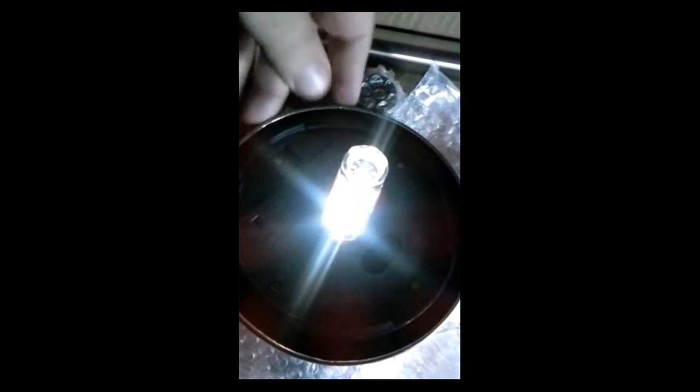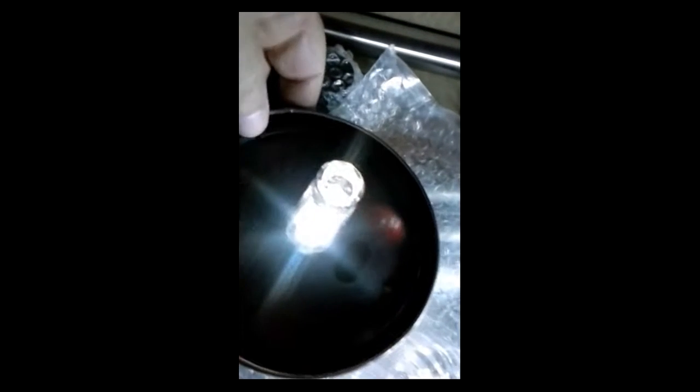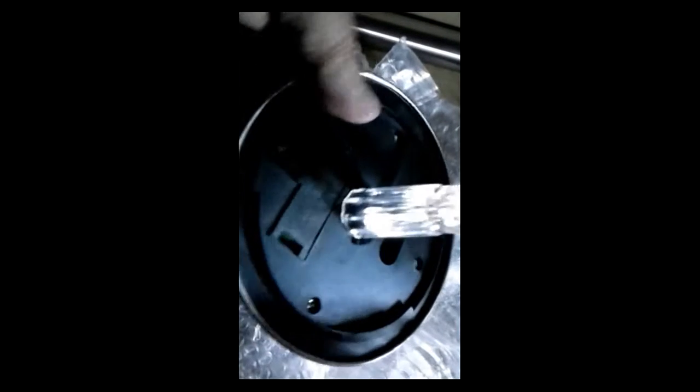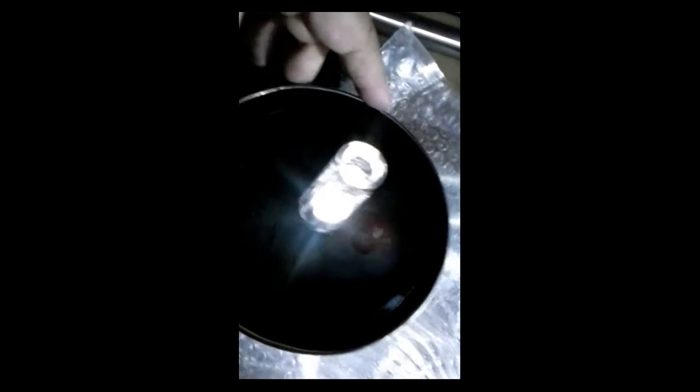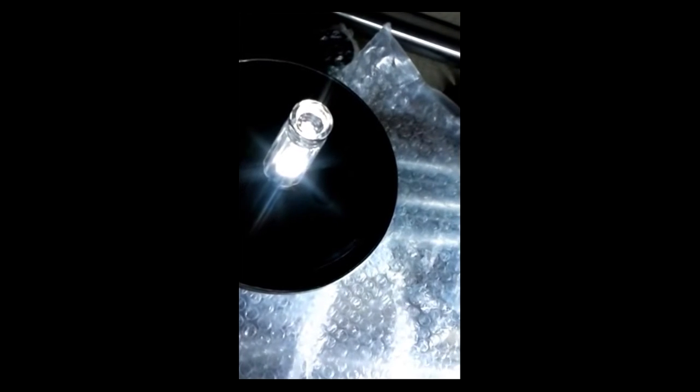It turns on when it gets dark, which I've simulated by putting the solar panel down, and it turns off when it gets daylight.